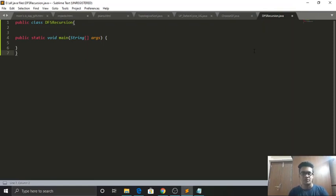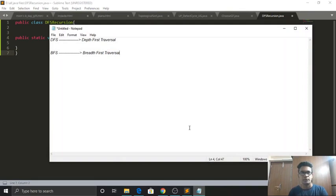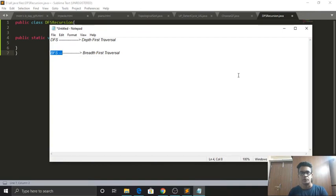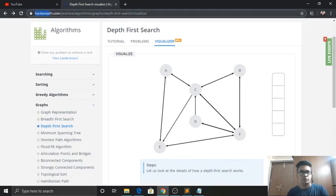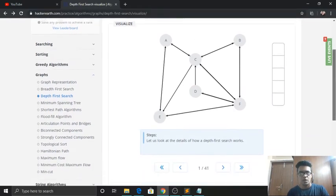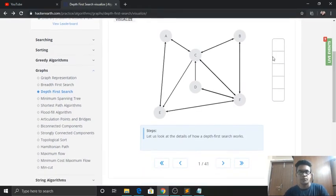Hey everyone, this is Abhijit aka the code man. Today we're going to explore a very important concept in graph theory: graph traversal. There are two types of graph traversal algorithms - DFS (depth first traversal) and BFS (breadth first traversal). We're going to be exploring DFS in this video tutorial. We use a stack data structure for this, which follows the principle of last in, first out.